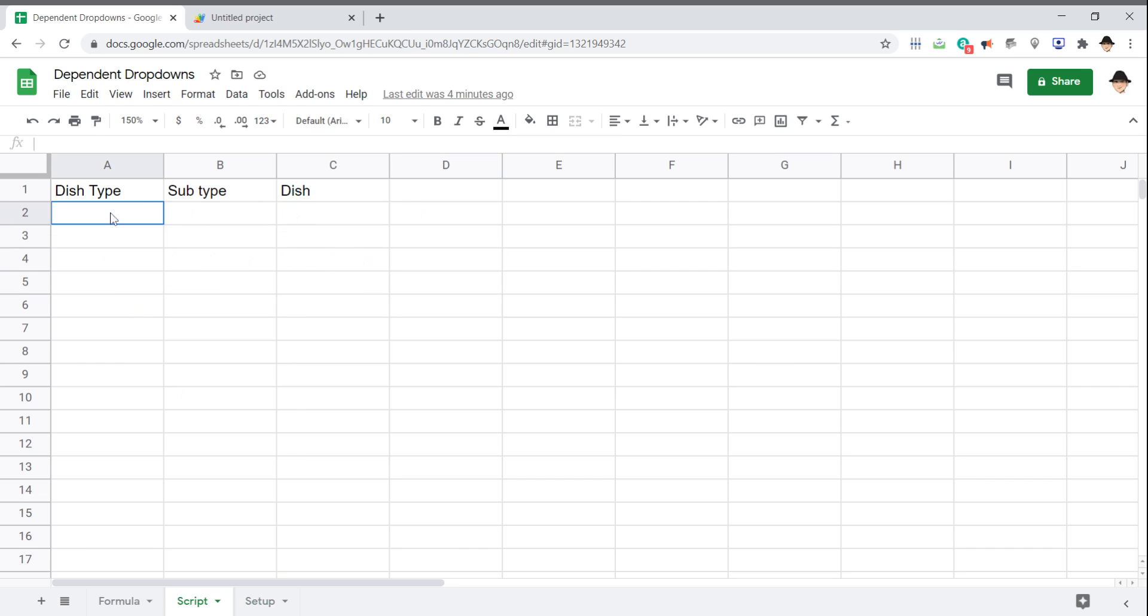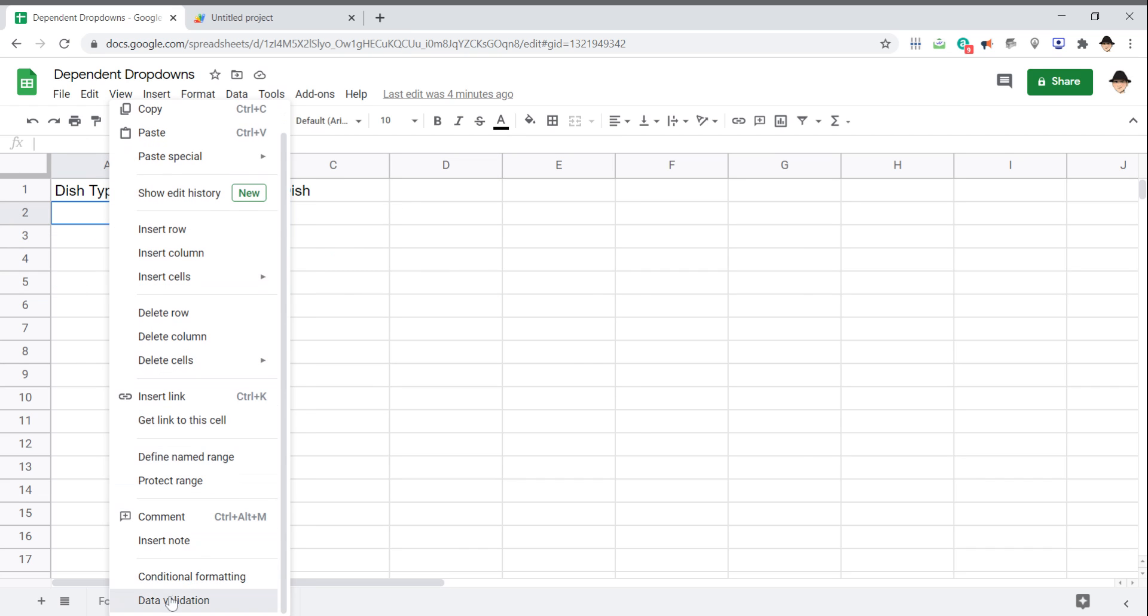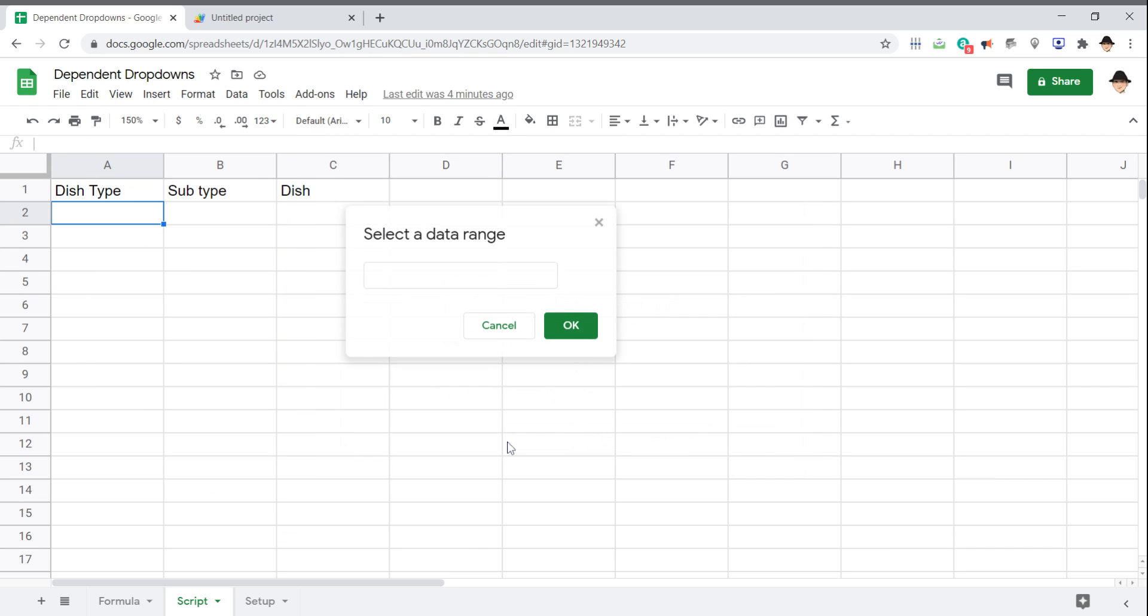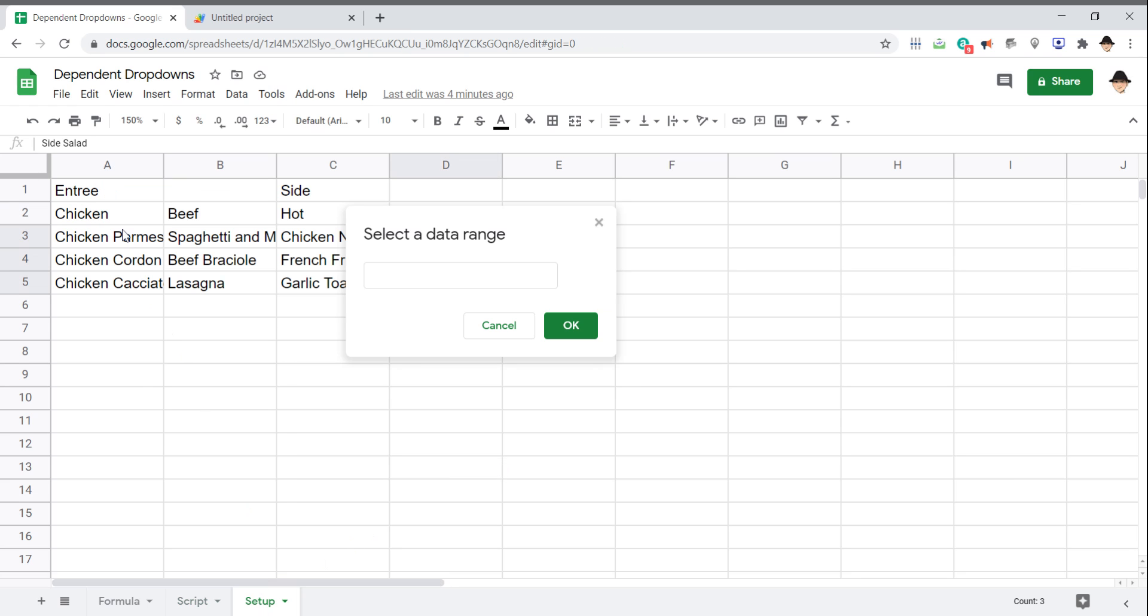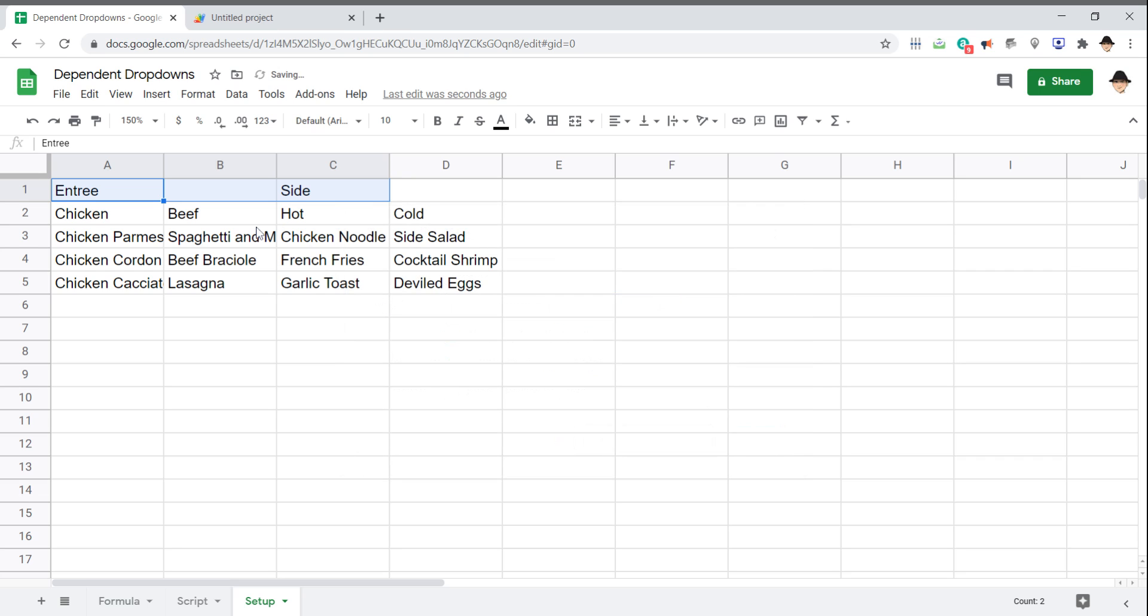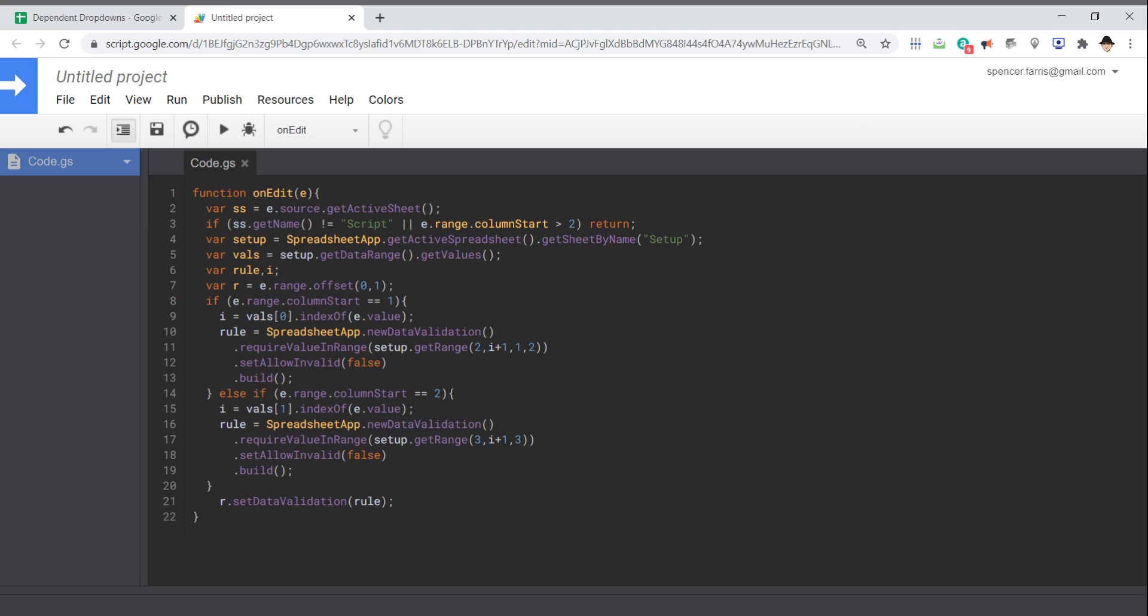So we can actually go ahead and set up the first data validation. And because data validation automatically removes any blanks, it's fine to have this blank cell in there. We can just go all the way, no problem. So here I have entree or side. Now I want to show you what's going to happen when I run this or when I select that. I don't want to select it without going through this first.